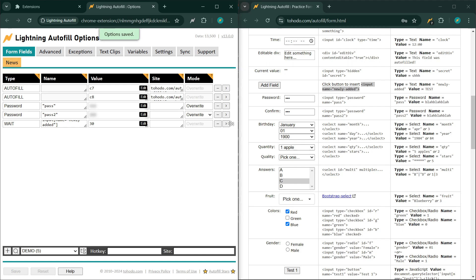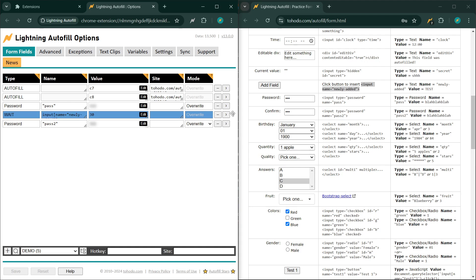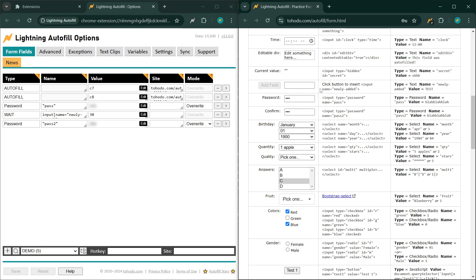Then move the rule — drag it in between the two password fields. So this will get auto-filled after the 30 second timeout or until this field is added to the page. Like so.